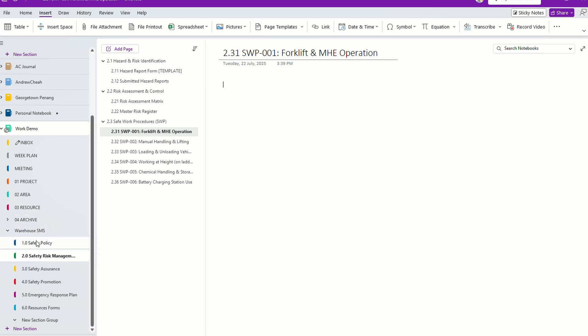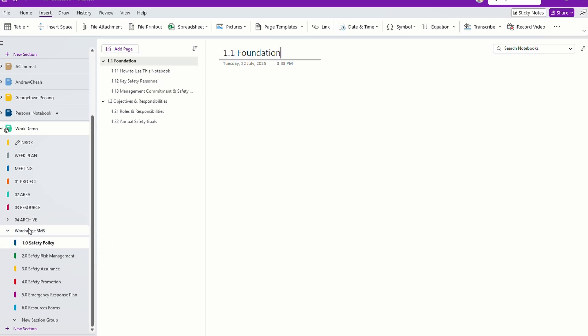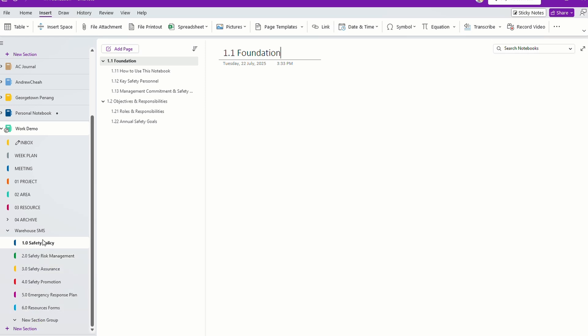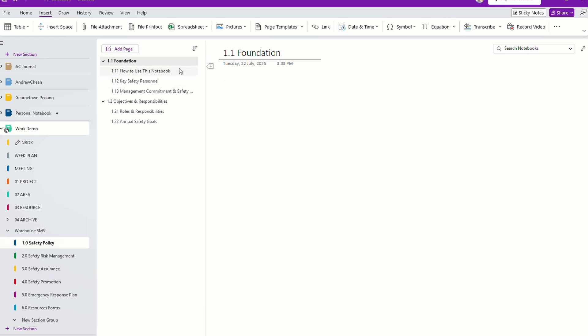Once you create this, for me I will use a simple numbering system. I have one, two, three, four, five, six sections. And within every section, I will have pages.